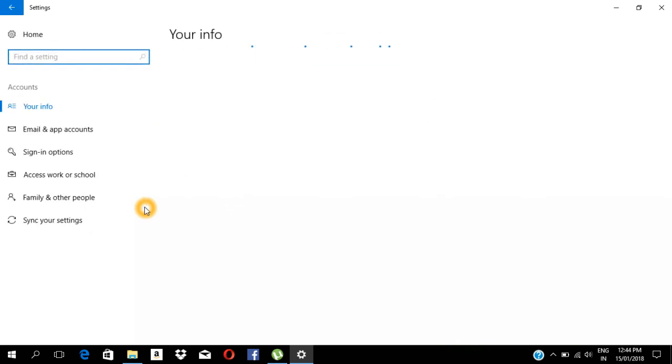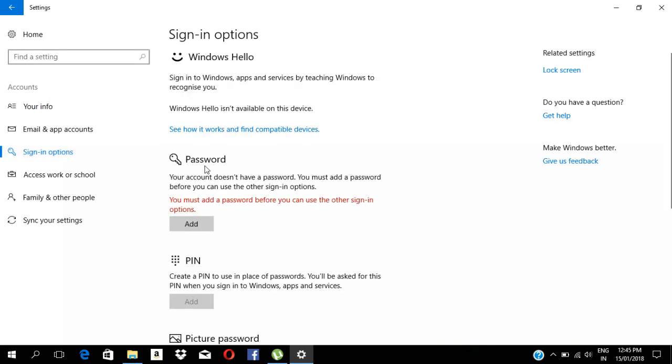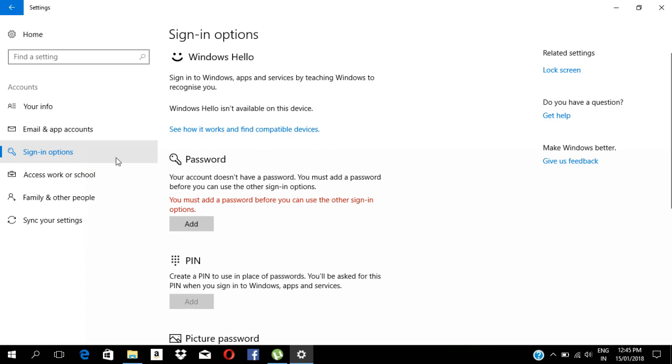Once you click on the third option, sign in options, that is the password add option.